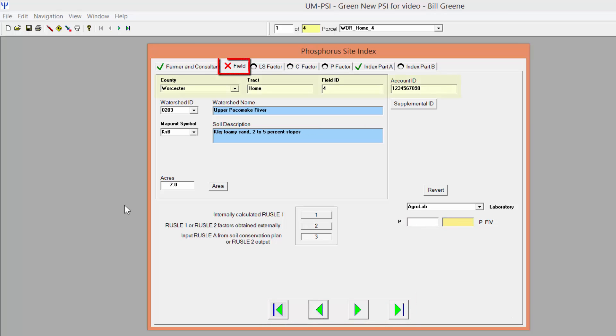On the Field tab, enter the county, tract or farm name, field name or number, account ID, watershed ID, dominant map unit symbol for the field, and acreage of the field.